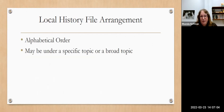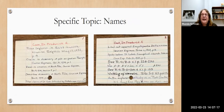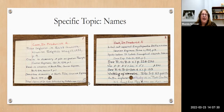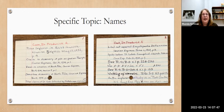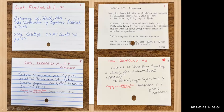The local history file is arranged in alphabetical order. What you're looking for may be under a very specific topic or may fall within a broader topic. If you're looking for a name, first try alphabetically. This is an example of something we might have on an individual — Dr. Frederick A. Cook, a polar explorer who it came out might have been scamming people. There are lots of articles and around 10 cards associated with him, including articles from newspapers and Western New York Heritage.